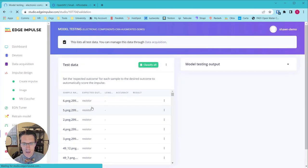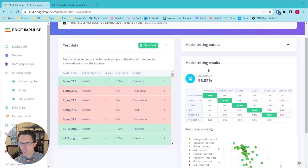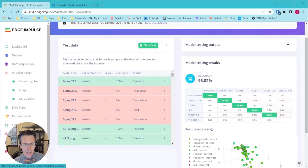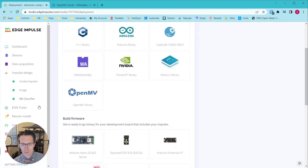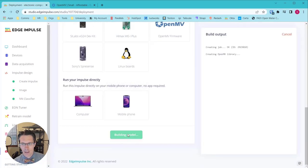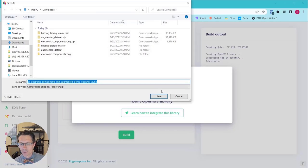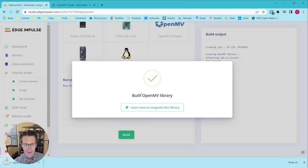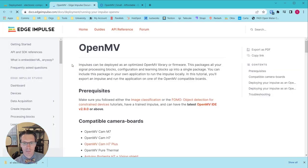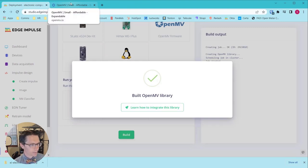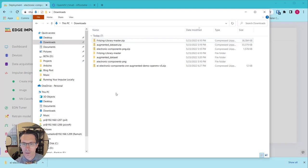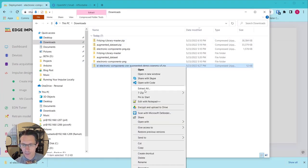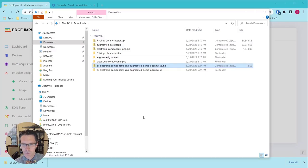Feel free to check out the model testing results. You can see we're getting close to 97%, and we're going to go to deployment. Once we're happy with that whole model, click OpenMV library and click Build. Wait a moment while that builds the model for you, creates the library, and allows you to download it. You can click on learn how to integrate this library if you'd like to read the documentation, but I'm going to show you that here. Close out of that tab and bring up your downloads folder.